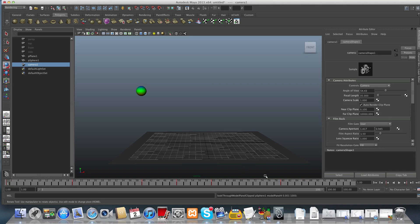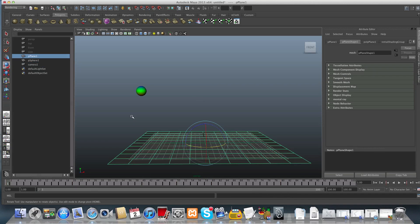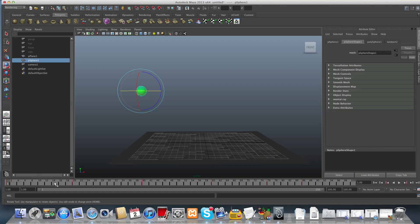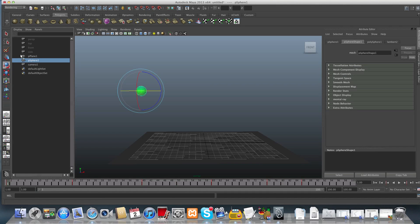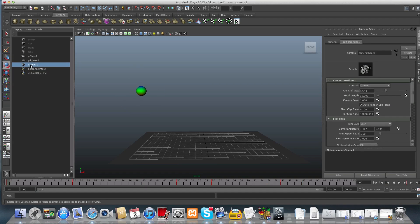Another way to verify is by looking at the red marks on the timeline. If I switch to any other object, you can see there are no red marks — because those objects weren't animated. We did animate the sphere, so you will see its keys on the timeline. For the camera you will also see its keys, though slightly different. You can see different keys for each object — these are for the sphere and these are for the camera.